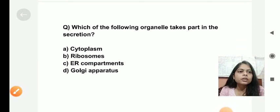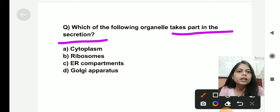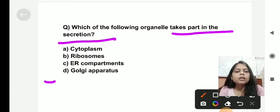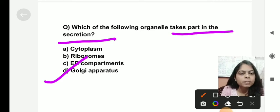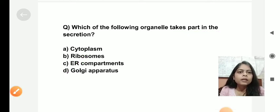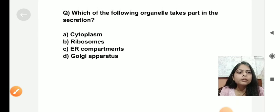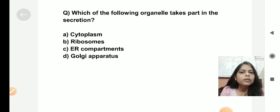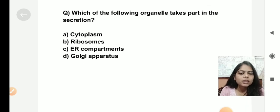The next question: which of the following organelles takes part in secretion? Golgi apparatus, or Golgi body, takes part in secretion. Thank you so much. Please share and subscribe to my channel. In our further videos, we will discuss more questions. Thank you so much.